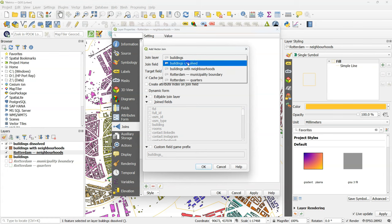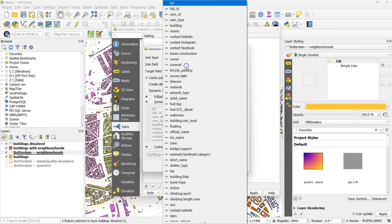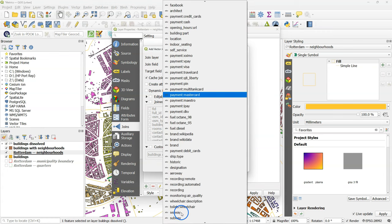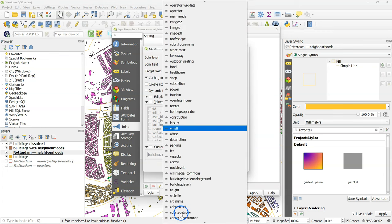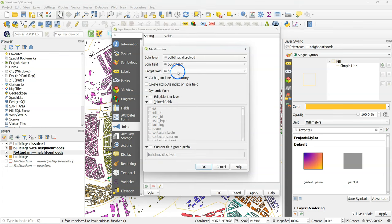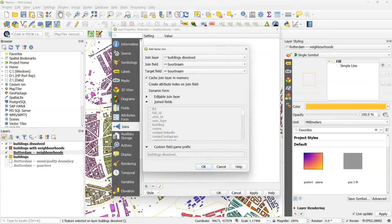Choose buildings_dissolved as the join layer. And as a join field, use the field that both layers have in common, which is the buurtnaam, the neighborhood name. So choose that as the join field and the target field.